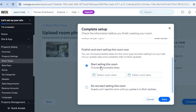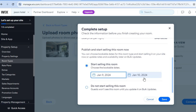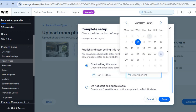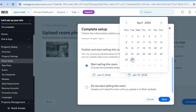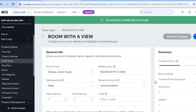From there, select 'Start Selling This Room', then select the start date — for example, available from the 9th of January — and set the availability period, such as the next three months. Tap 'Save'. Once saved, you can see it is saving the settings, then tap 'Save' once more. You can also edit the amenities in the right-hand column and add more amenities if you'd like.